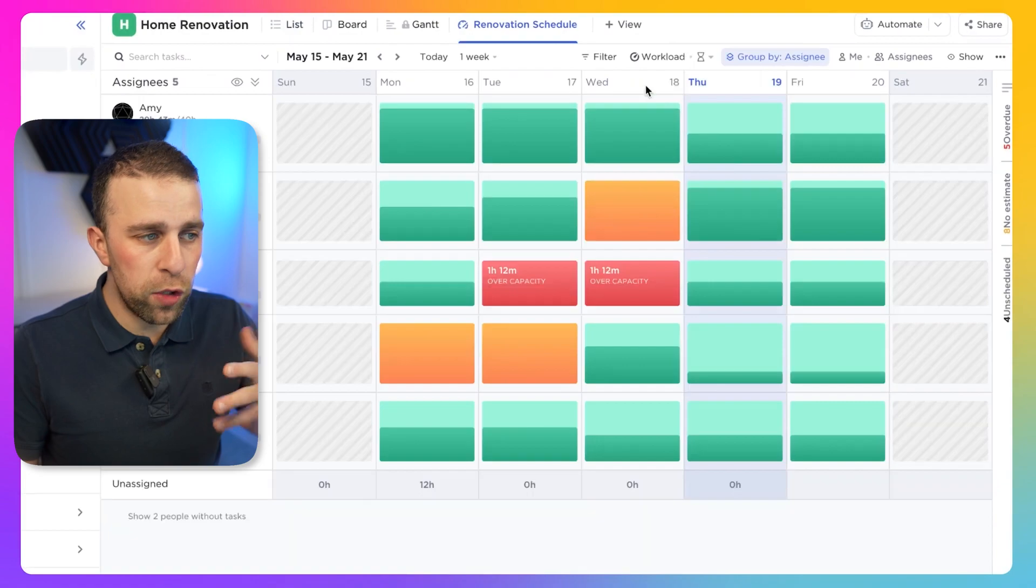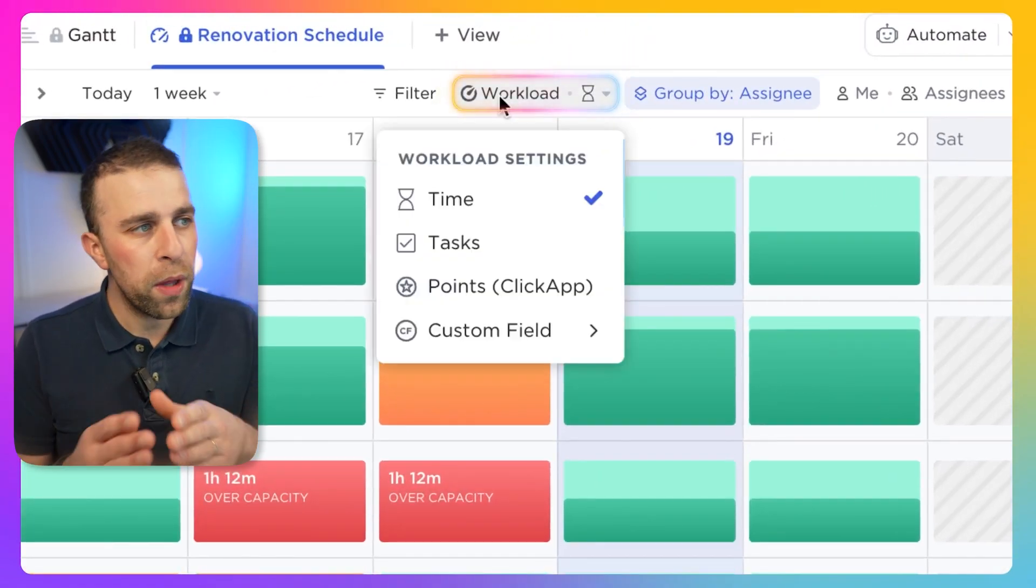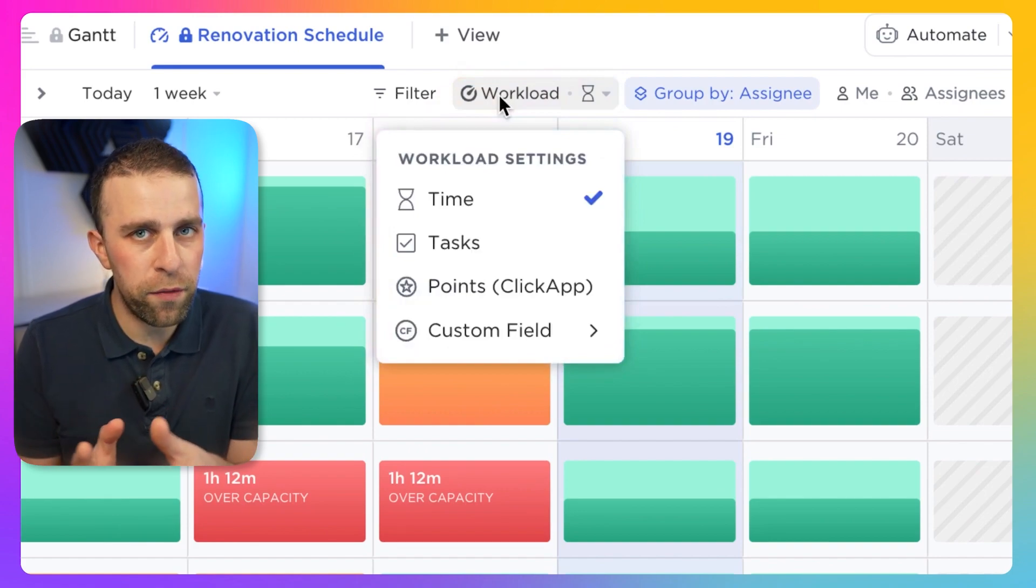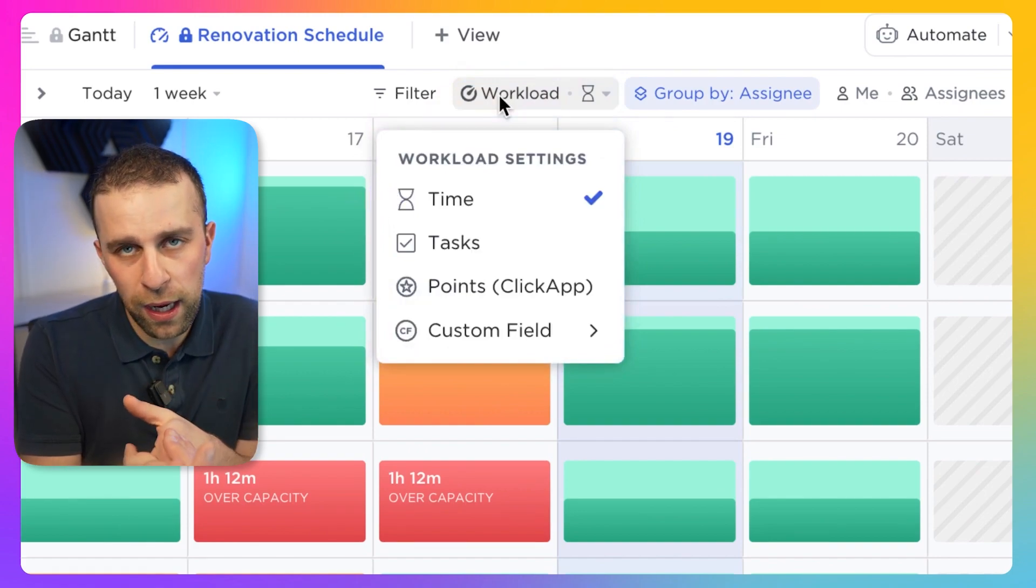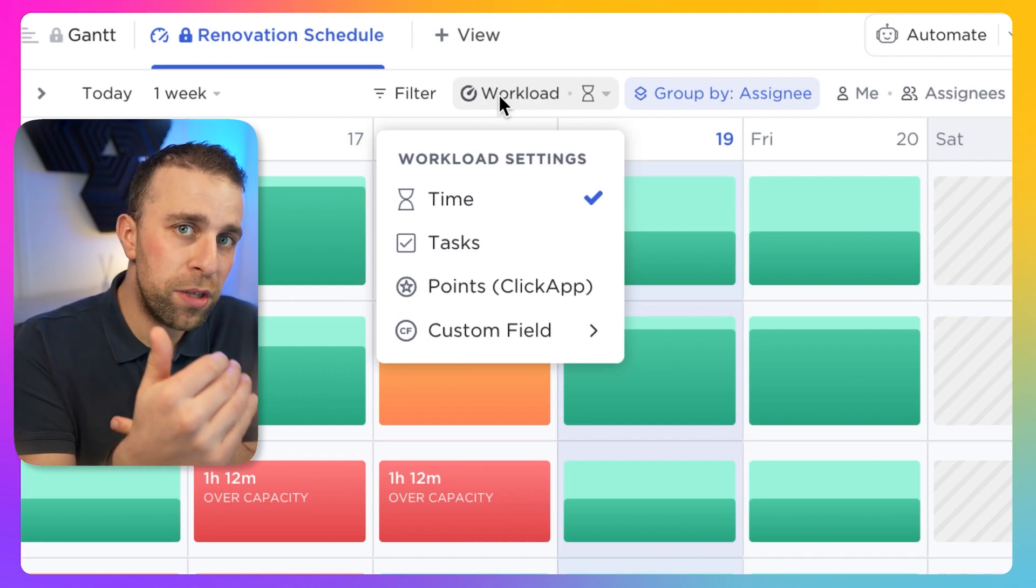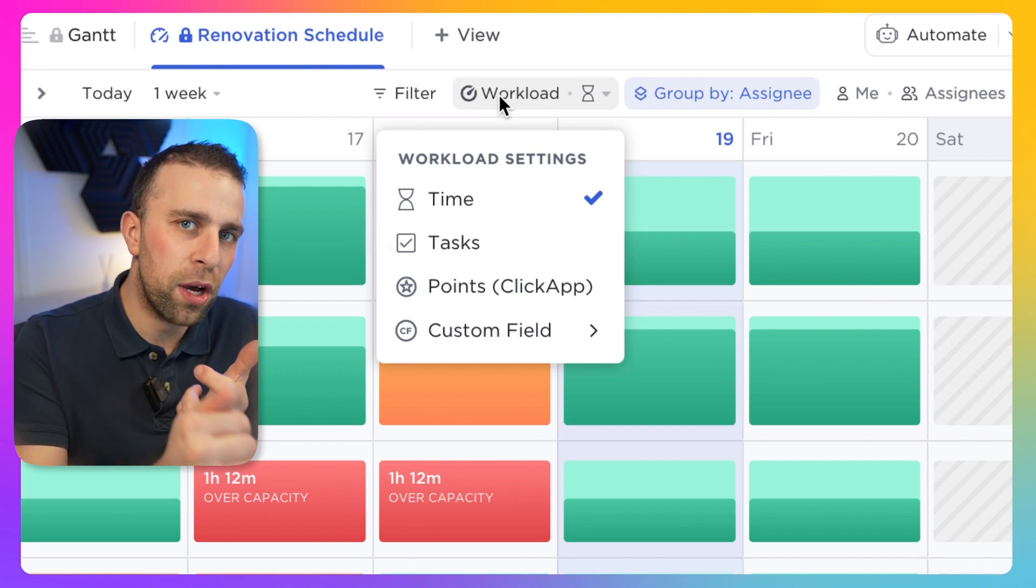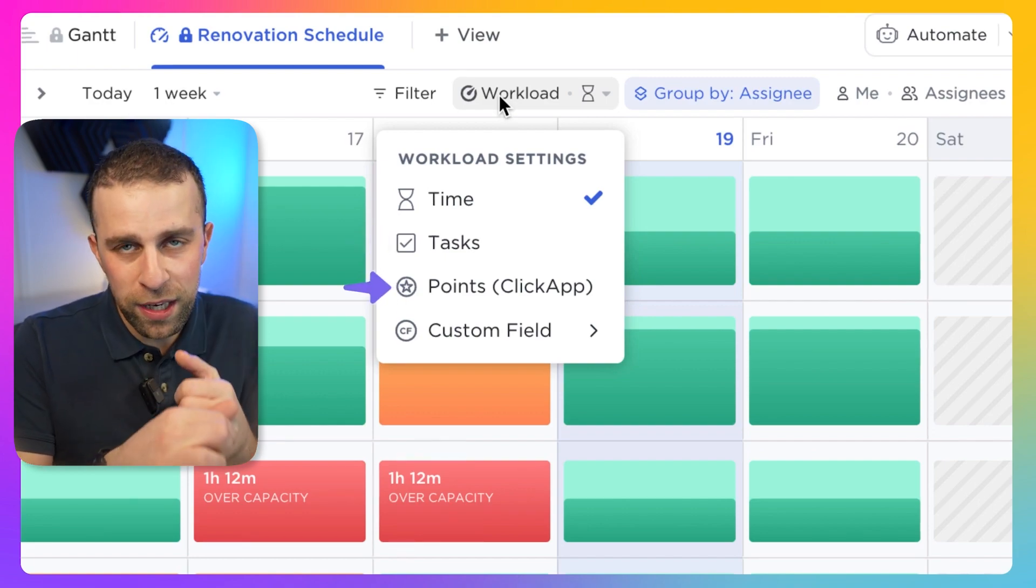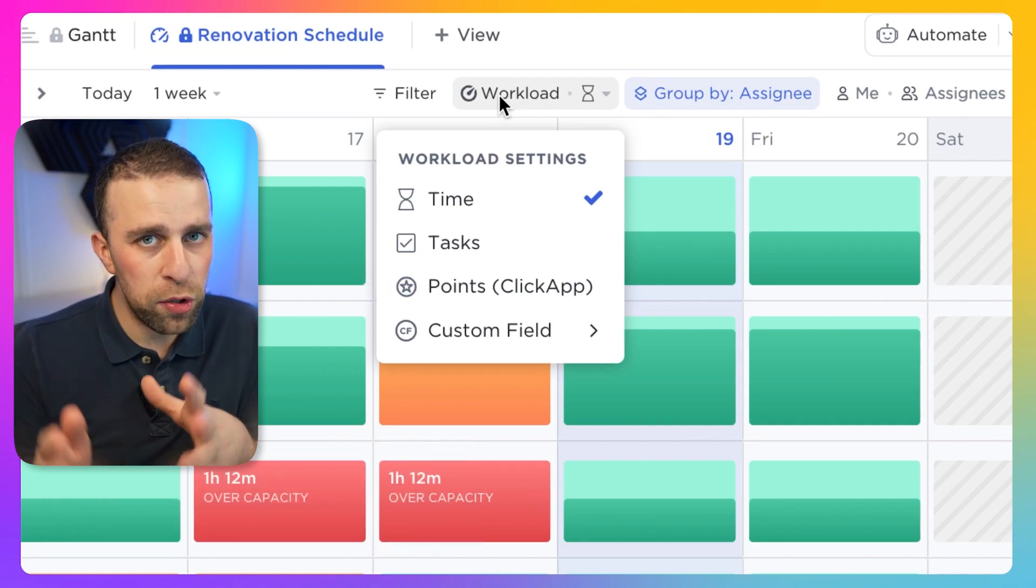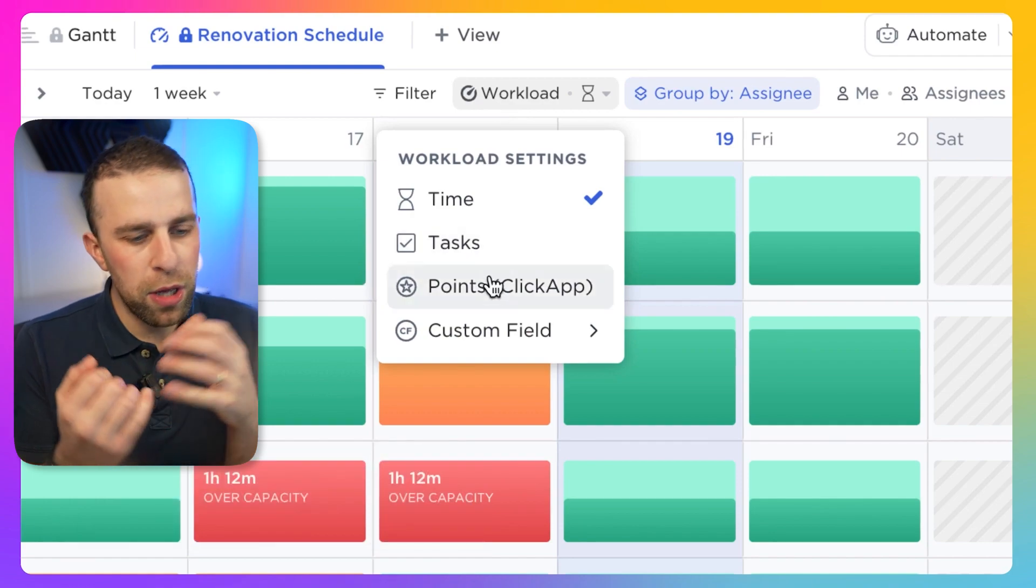Inside of this view, you can choose how you want to view your workload. For example, you can have this based on different formats of effort load. That can be based on time - if you're working on a consultancy basis, you don't want to overload somebody's time. You can base it on tasks, which is a set amount of tasks per estimate, or points, which is a ClickApp extension that's more suitable for sprint-based point stuff.